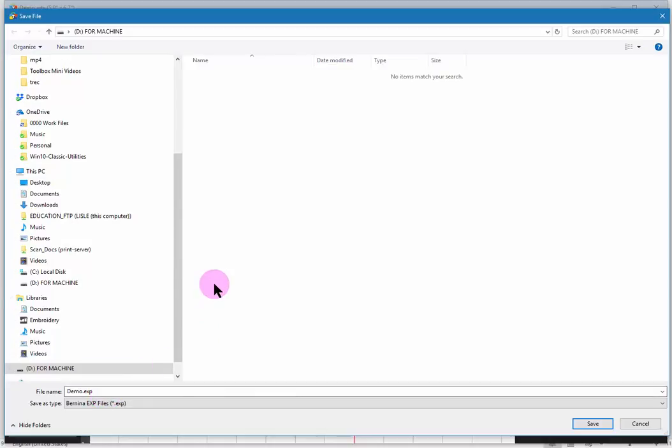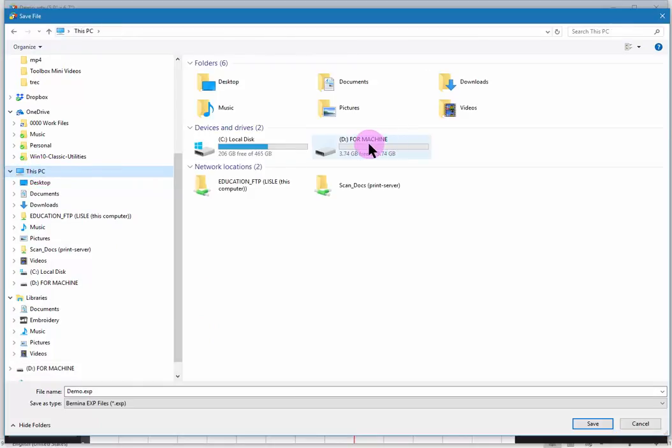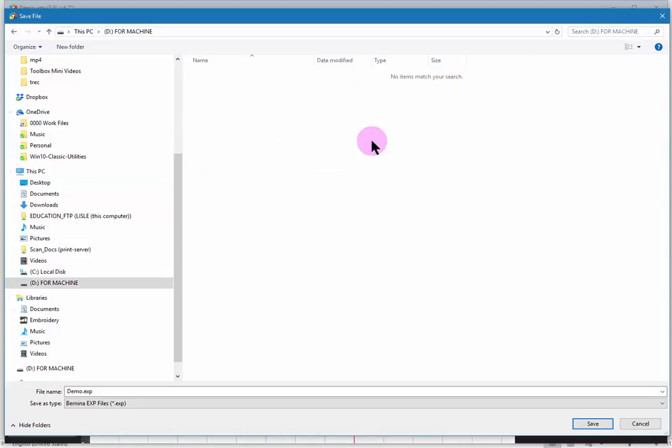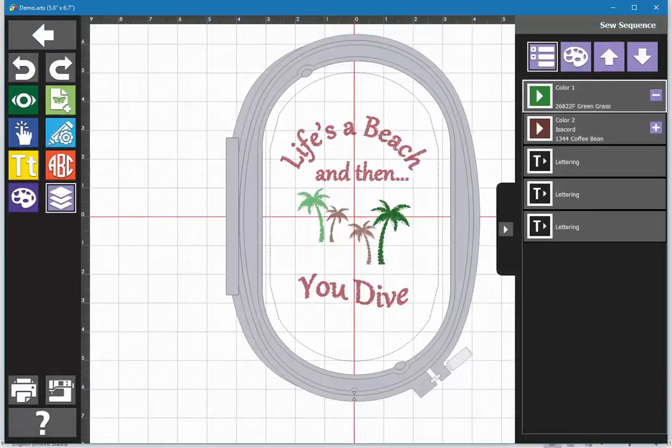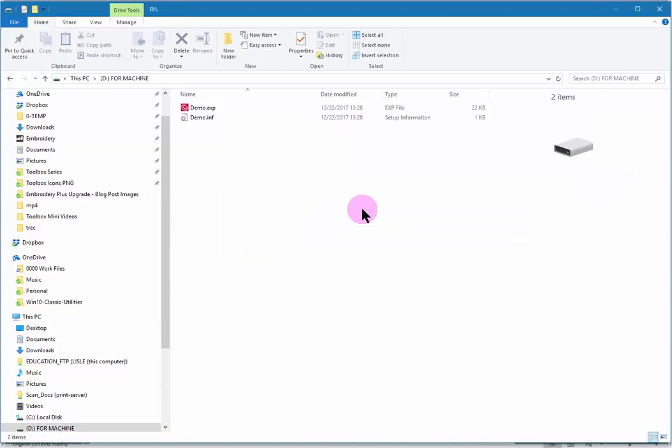And the last thing to check is the destination. I will be going to my USB stick so if I go to this PC in my folder list I can see that my USB stick which I have named for machine is there. When I double click to open it I can now save. When that is done let me show you what is on the stick. If I open it up you will see that two files have been written in the case of the Bernina EXP format. The EXP file is the stitch data and the INF file is the information file. It contains the color information. So that is all good to go.